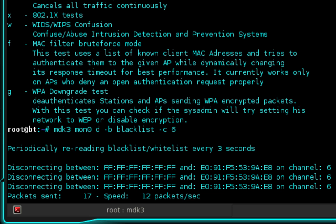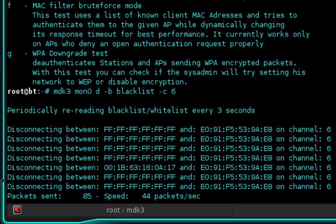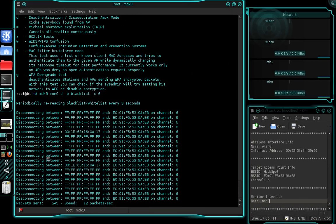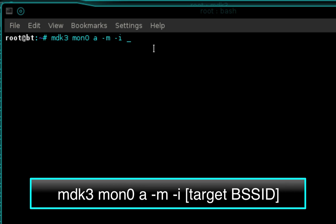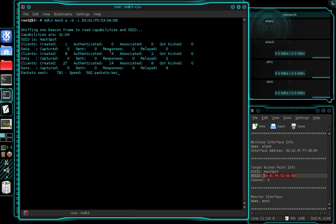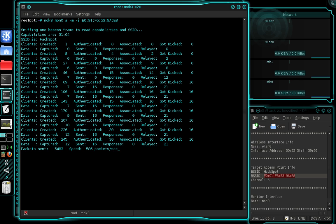You'll see it begin sending packets and flooding the network. If you look at your host machine or another machine connected to the network, it's probably going to be disconnected. Now open up another terminal and type MDK3 space MON0 space A space -M space -I space, then enter your target access point's BSSID again, and press enter.